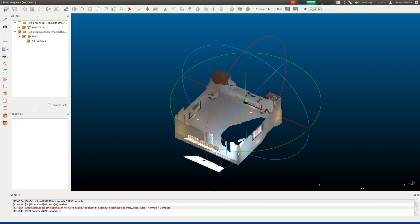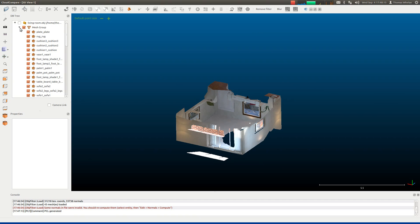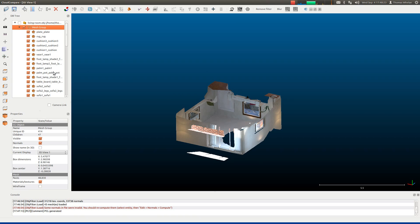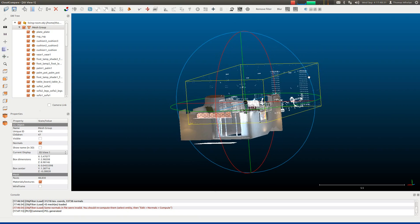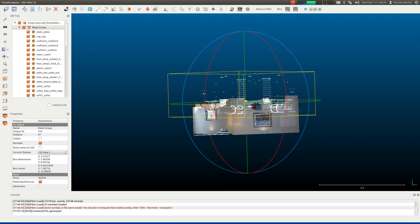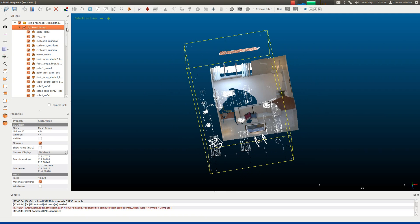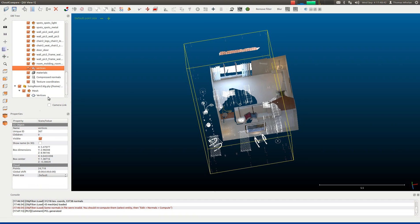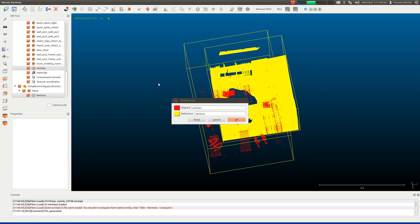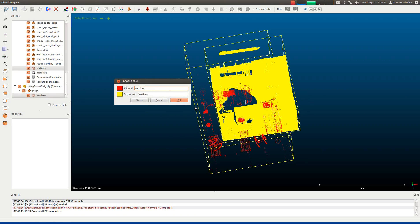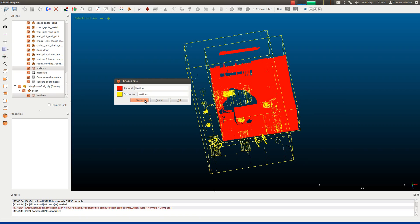At this point we want to coarsely register this model with the source model. We'll switch on visualization of the vertices in the source model — just check those on, click on your mesh group, switch off visibility of the mesh, and then turn on the whole model again. Now we've got the vertices of the source ground truth model displayed in white, and then our own reconstruction in color. To register these two sets of 3D points together, select the two vertices by holding down Control and clicking, then choose the Align to Clouds by Picking Equivalent Point Pairs function. We want the reference model to be the source ground truth data, so we'll swap these, and our own reconstruction should be in red — it will be the part of the model that gets aligned.